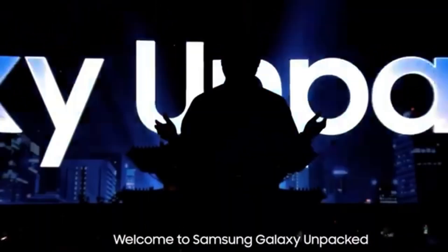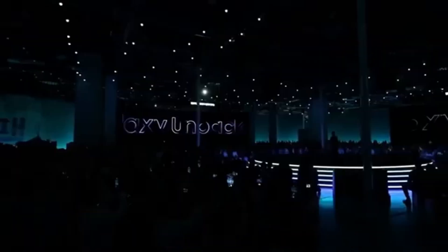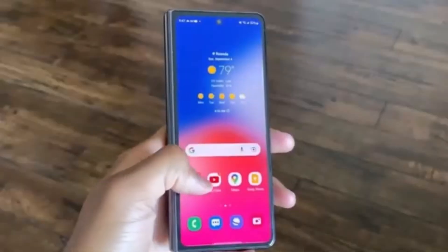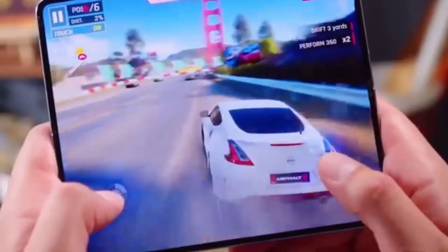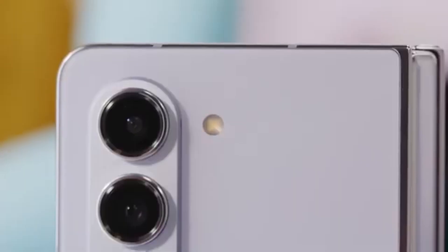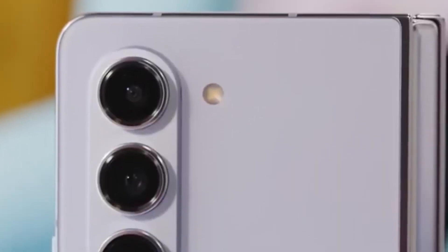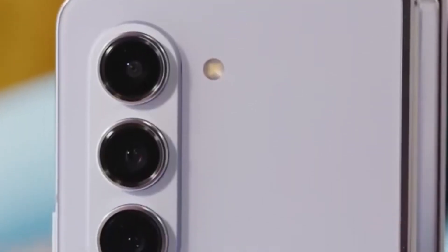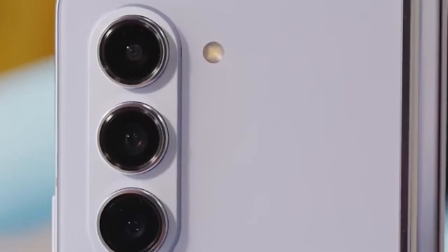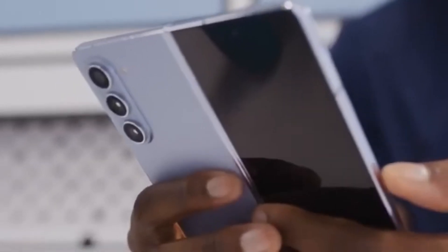Samsung's Galaxy Unpacked events are always full of surprises, and we can't wait to see what they have in store. Will the Galaxy Z Fold 6 Ultra live up to the hype? Will it bring groundbreaking features that set it apart from the standard model?